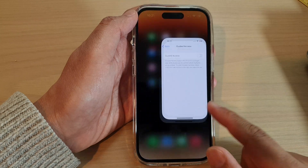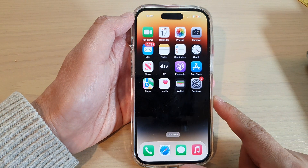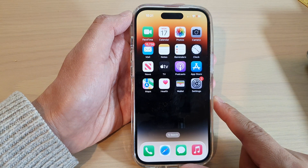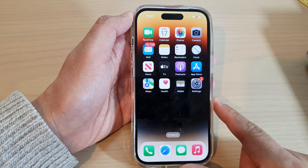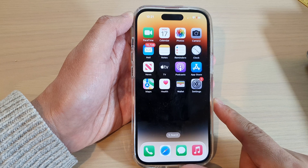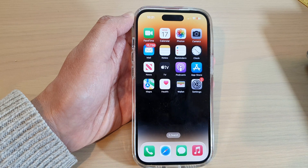And finally, you can swipe up to go back to the home screen. Thank you for watching this video. Please subscribe to my channel for more videos.